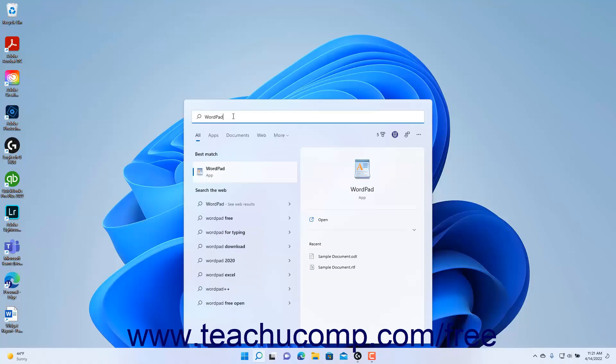To open the WordPad app, click the WordPad app in the search results listing.